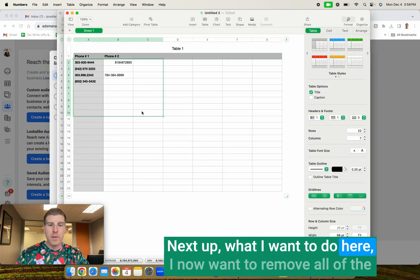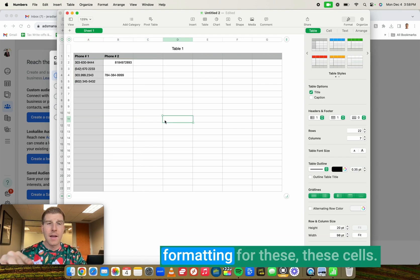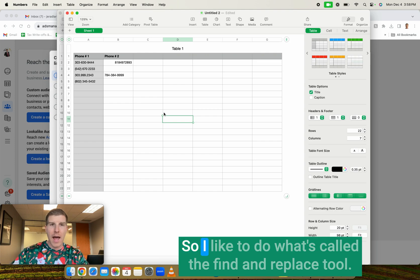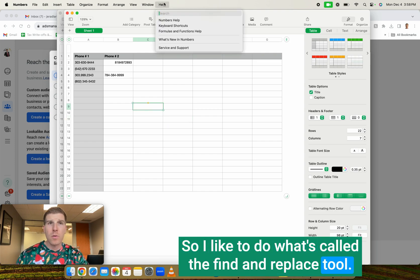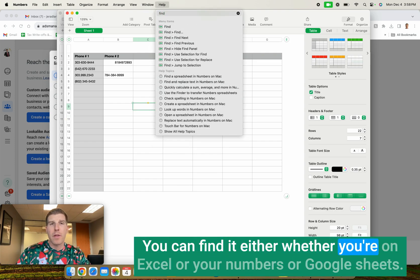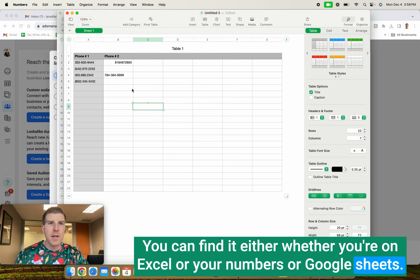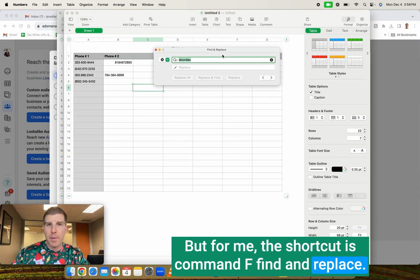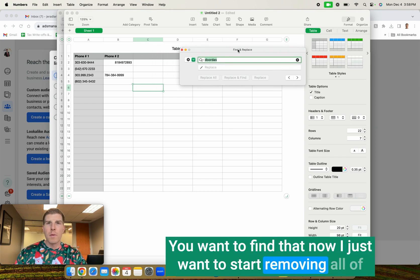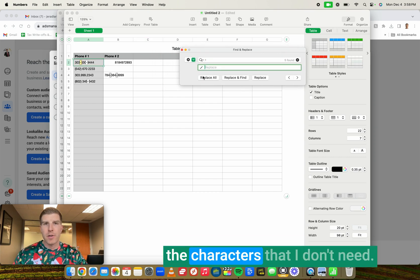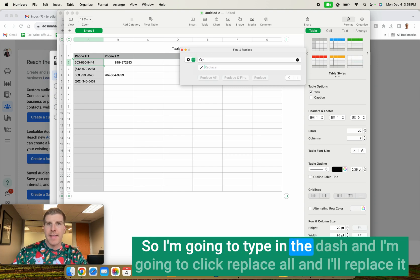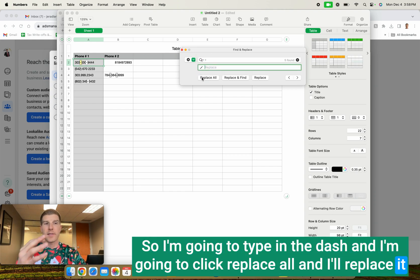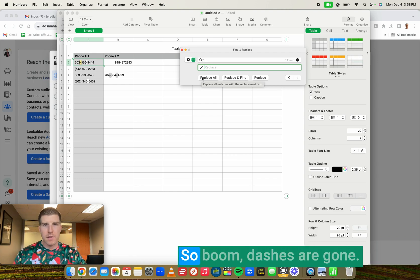Next up, what I want to do here is I now want to remove all of the formatting for these cells. So I like to do what's called the find and replace tool. You can find it either whether you're on Excel or you're in Numbers or Google Sheets. But for me, the shortcut is Command F, find and replace. You want to find that. Now I just want to start removing all of the characters that I don't need. So I'm going to type in the dash. And I'm going to click replace all. I'm going to replace it with nothing, which just means remove it. So boom, dashes are gone.